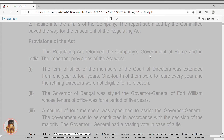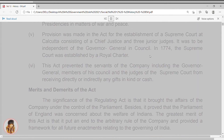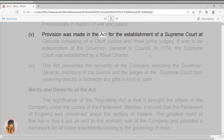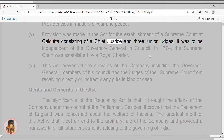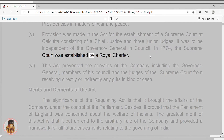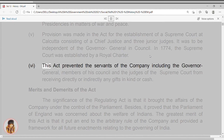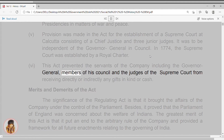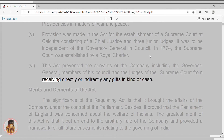The Governor General had a casting vote in case of a tie. 4. The Governor General in Council was made supreme over the other presidencies in matters of war and peace. 5. The provision was made in the act for the establishment of a Supreme Court at Calcutta consisting of a Chief Justice and three junior judges. It was to be independent of the Governor General in Council. In 1774, the Supreme Court was established by a Royal Charter. 6. This act prevented the servants of the company, including the Governor General, members of his council, and the judges of the Supreme Court, from receiving directly or indirectly any gifts in kind or cash.